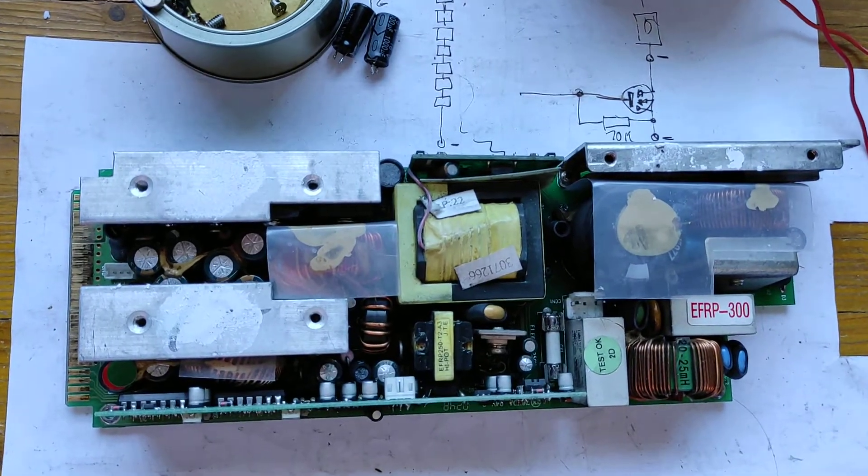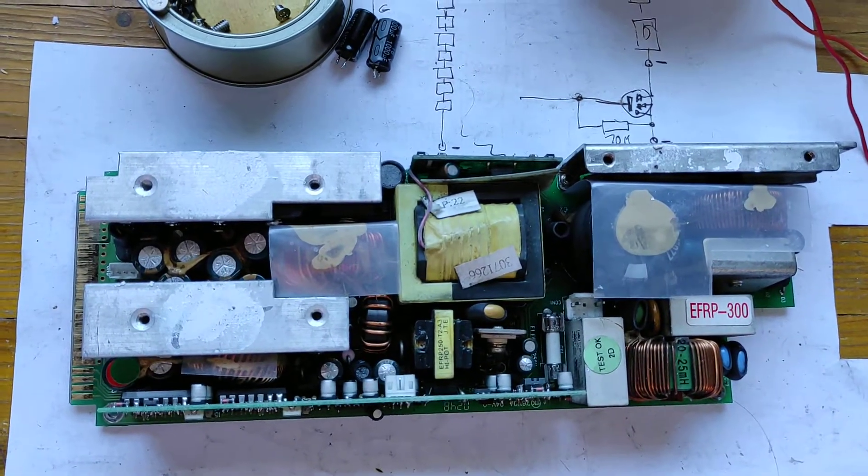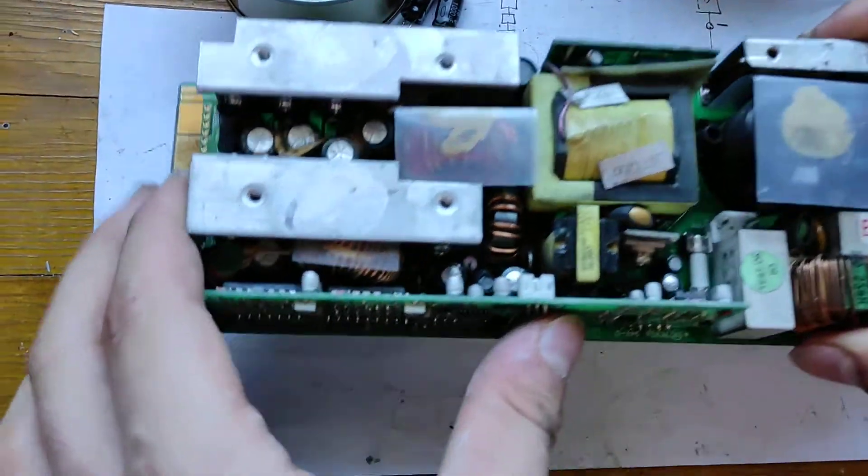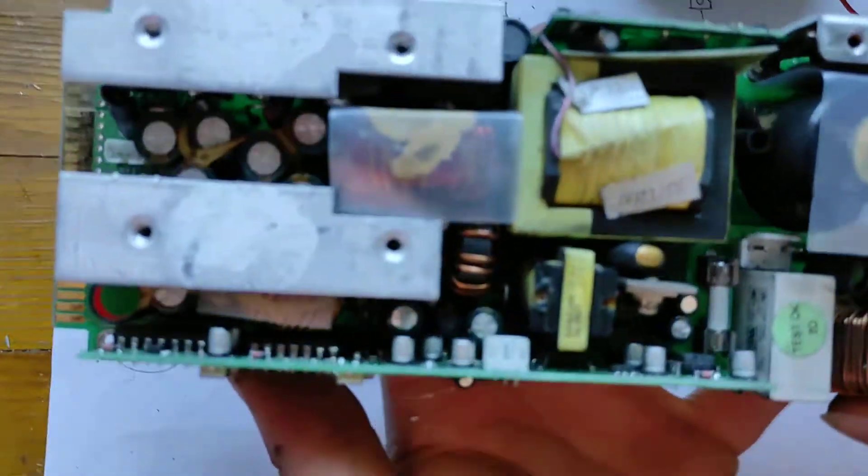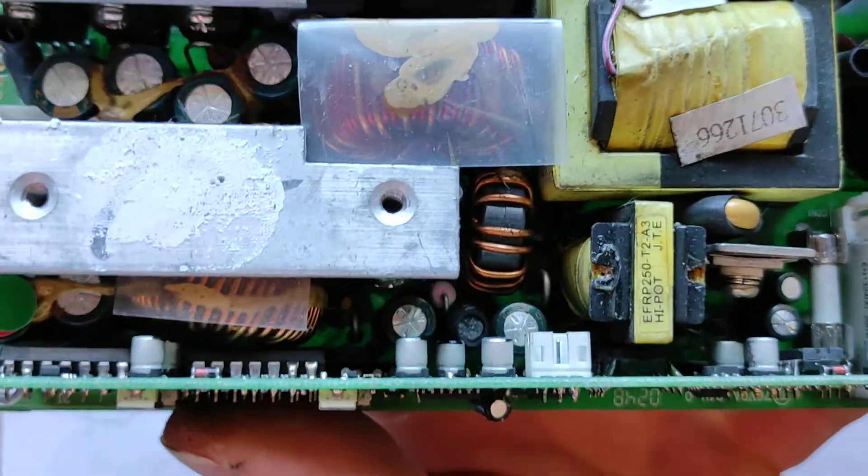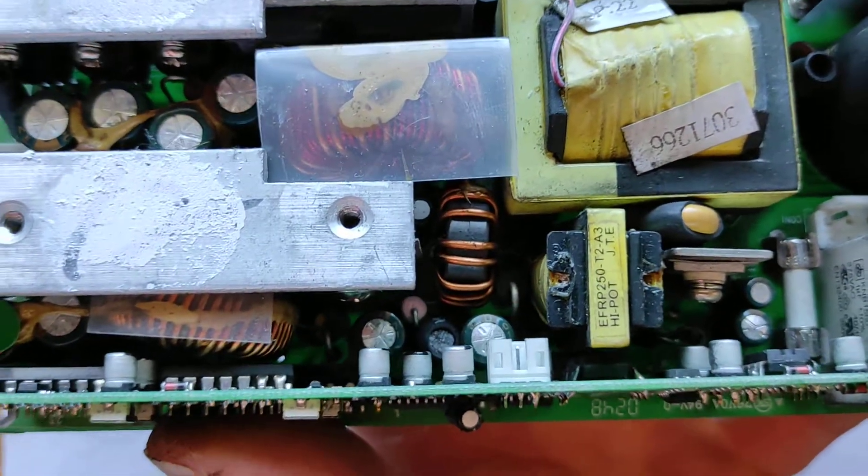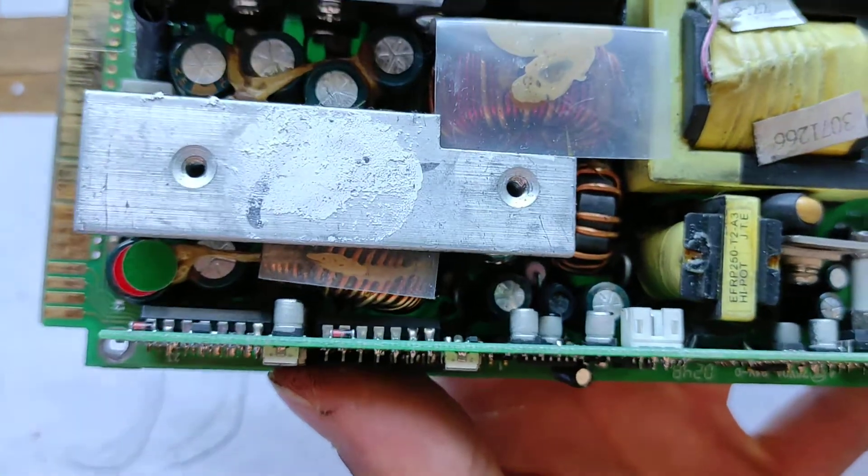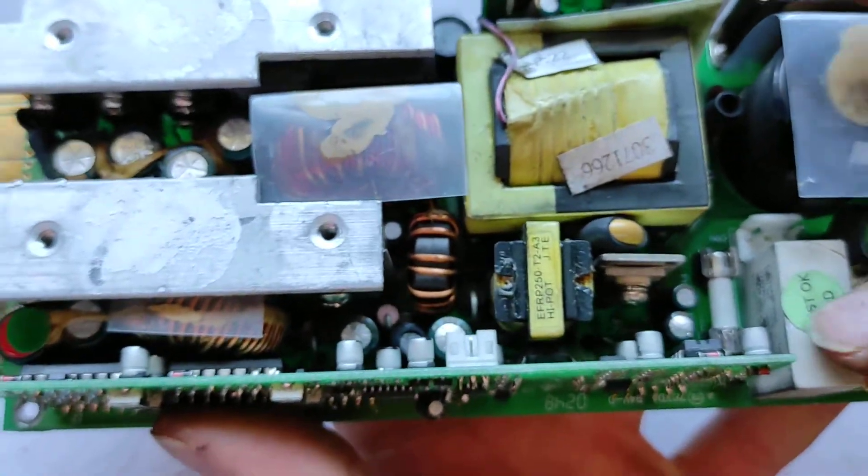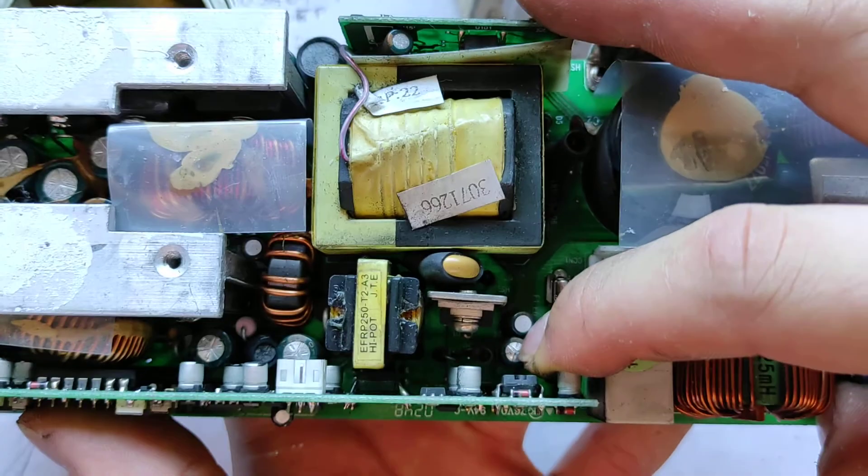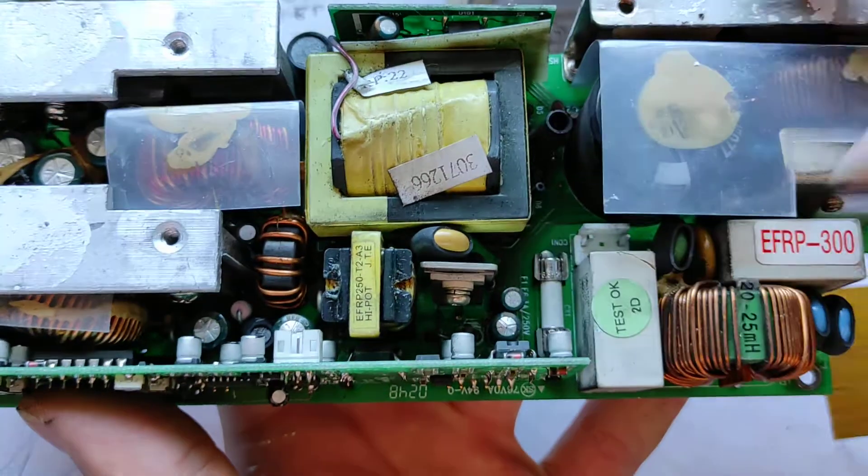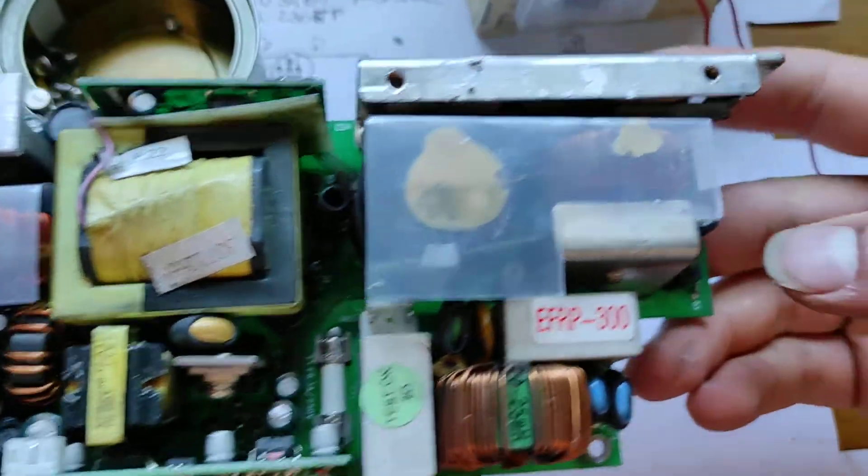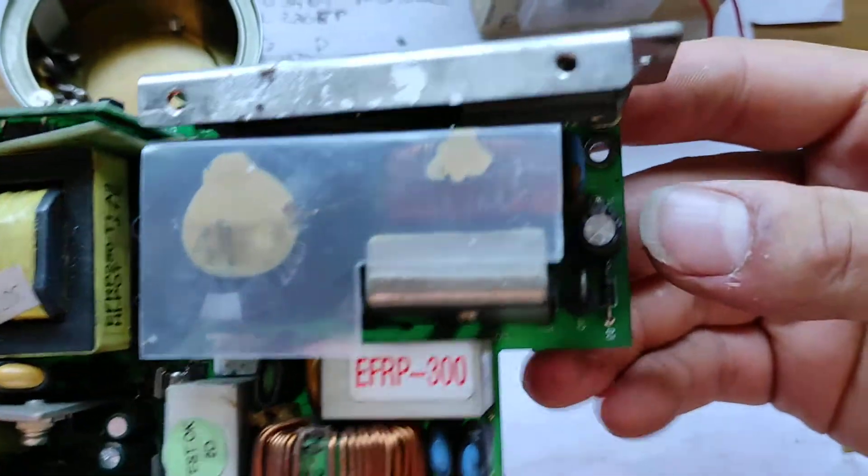All right. I freed it from the case. Now we can take a better look. In fact, these two capacitors are not the only ones that are bulging. Here, this one as well. This one will need to be replaced. And this one here.